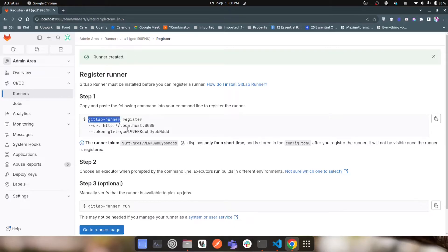This means we need some other external service which we call the GitLab runner. Inside the GitLab runner container, we can run this command to register our GitLab runner.